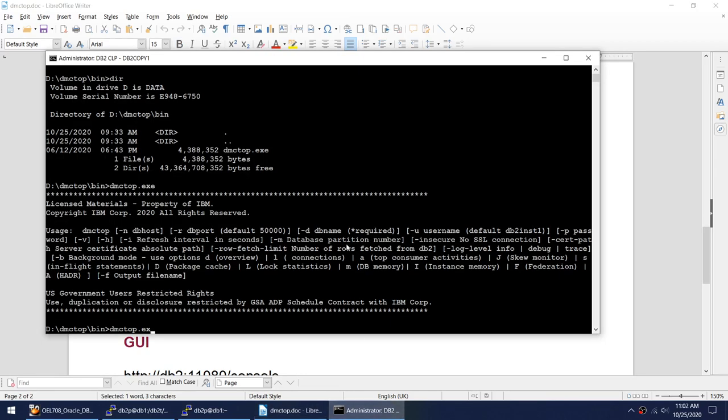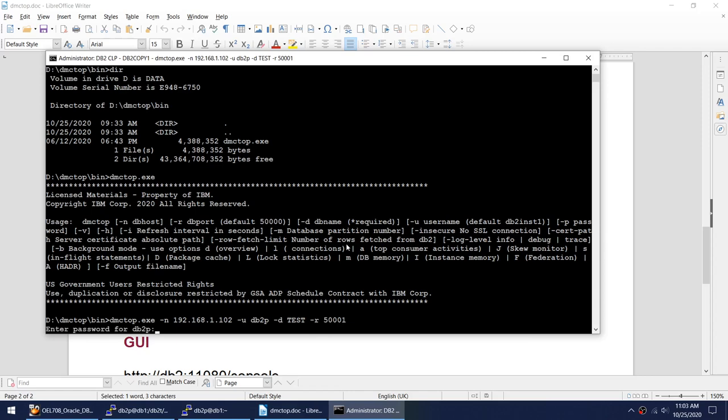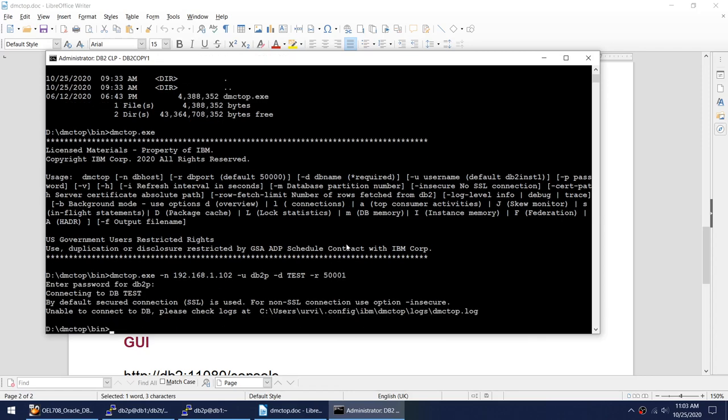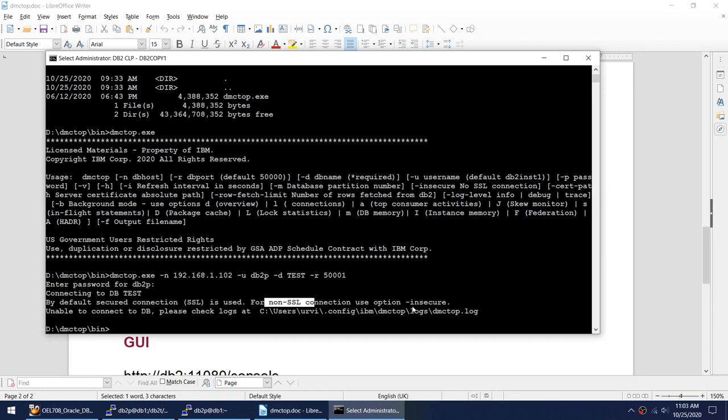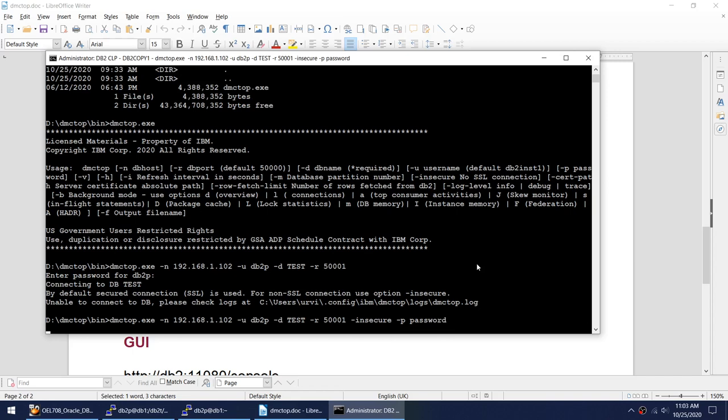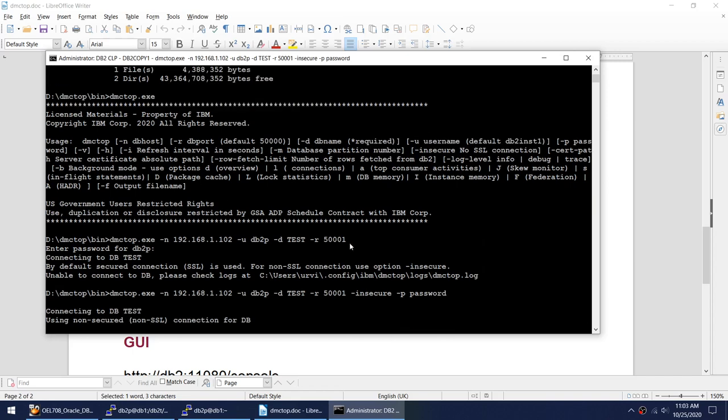Let me connect to this particular database called test which is hosted on Linux machine called db2. So dmctop.exe -n 192.168.1.102 -u db2p -d for database name -r for port. Now it is asking for the password. It failed because by default it is using SSL communication. If I want to use non SSL I use the -insecure option. Now I will also put the password because I don't want it to prompt me.